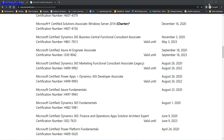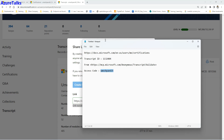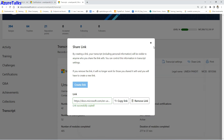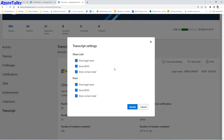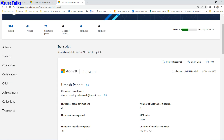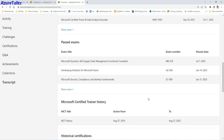Transcript settings allow you to control what is visible publicly — for example, you can choose to hide your legal name or MCP ID. You can also click Print to take a PDF copy of your transcript, which you can then share with your peers or a prospective employer.